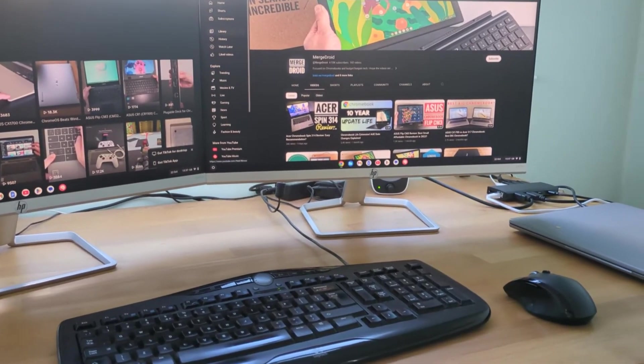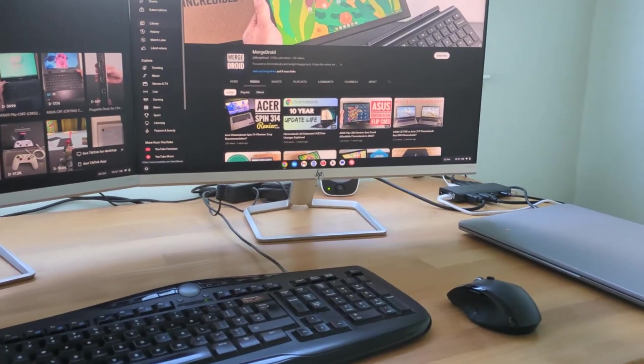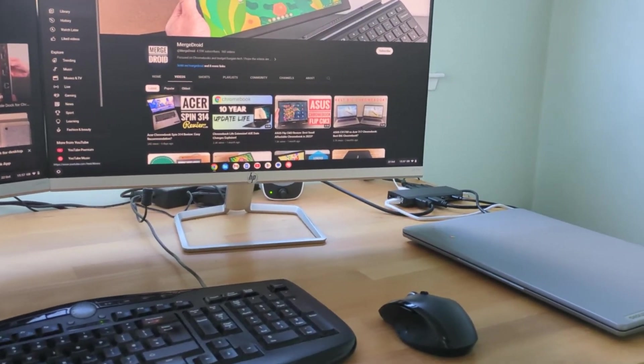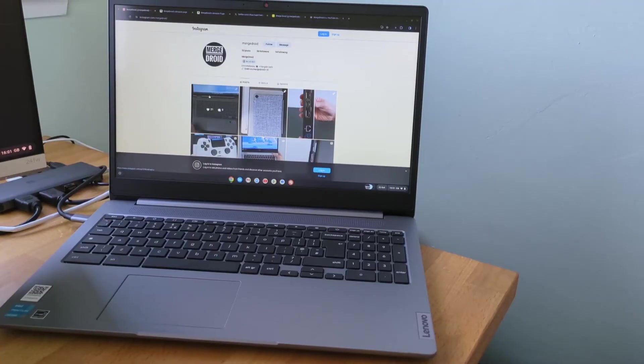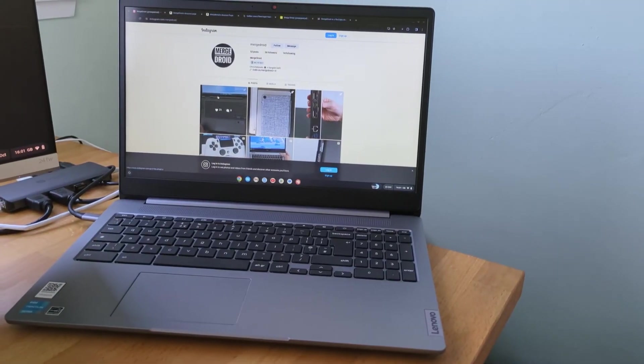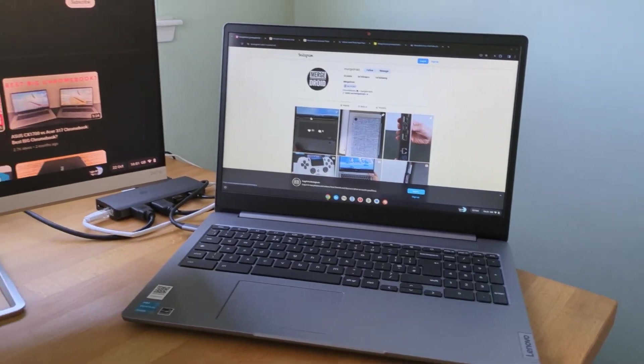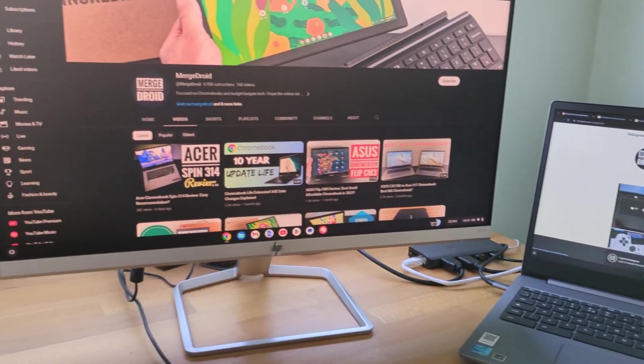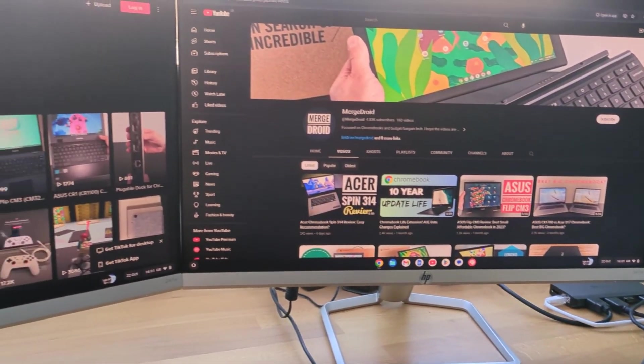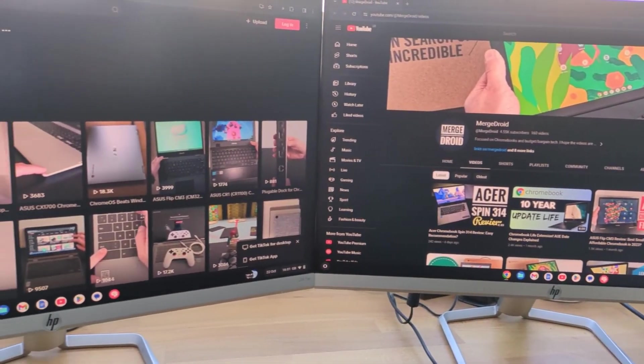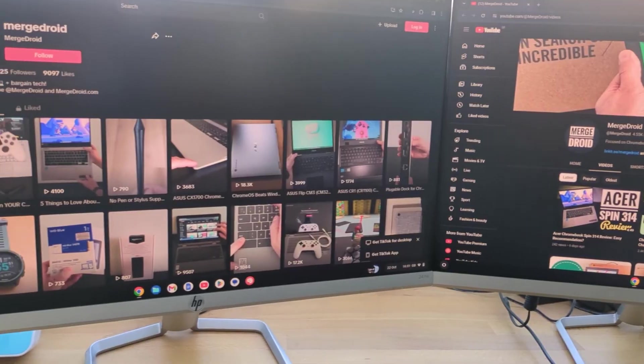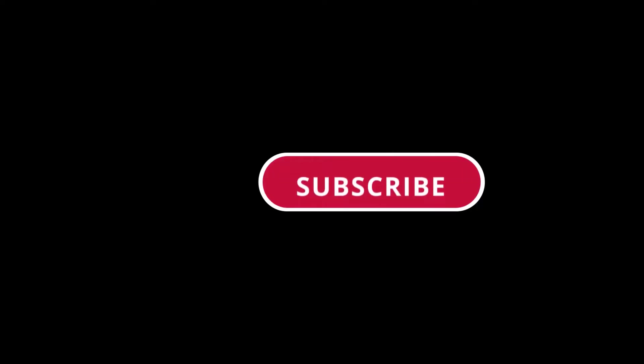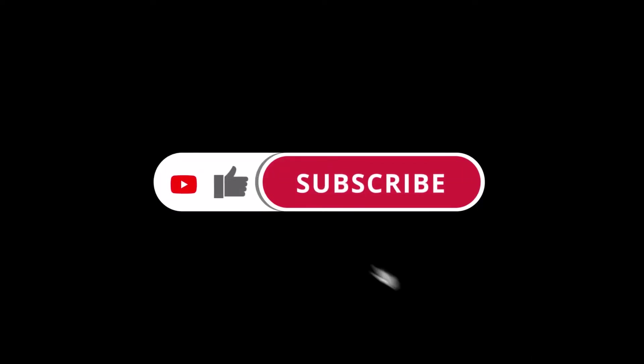You can see here it happily ran my two Full HD monitors, running extended displays at a resolution of 1920x1080, so Full HD. You could also have the Chromebook as a third screen itself. Network and all other peripherals were also running just fine. Do subscribe if you want to get notified when I post a full review of that hub.